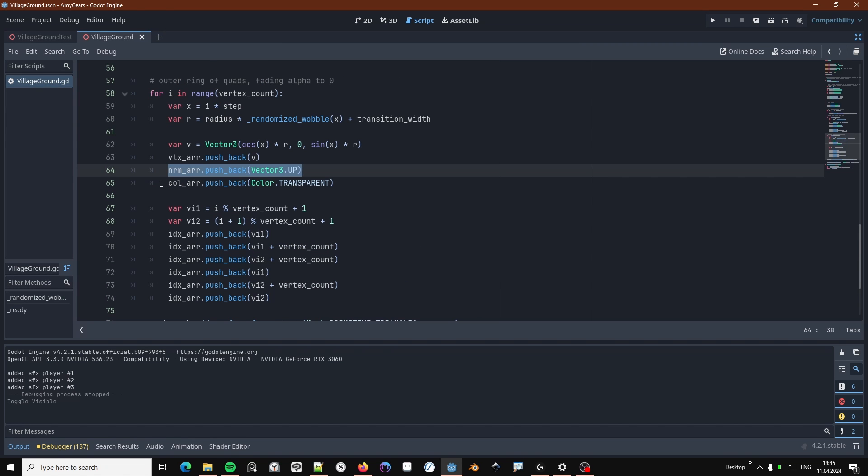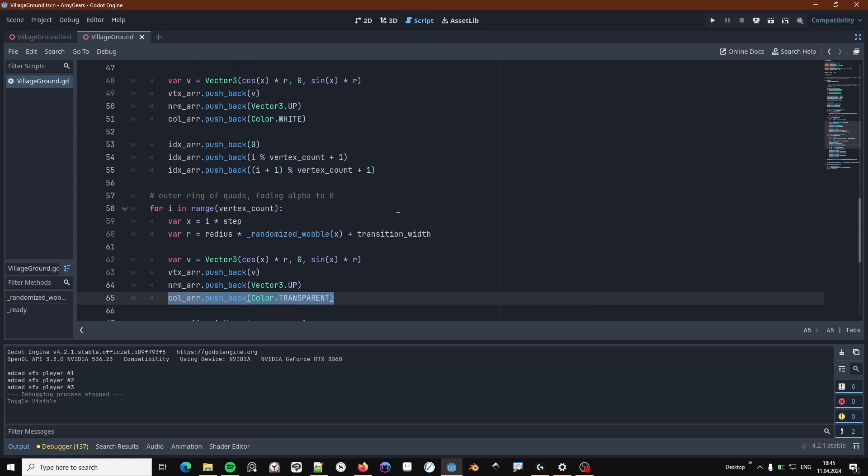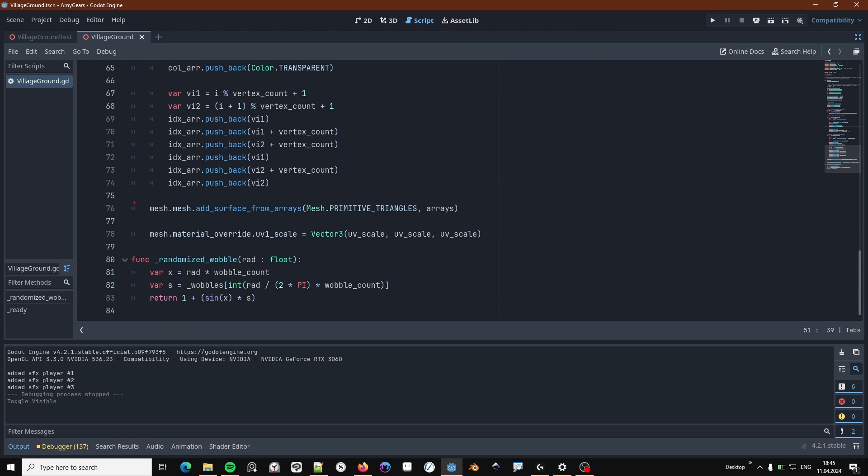And the color of the outermost vertices are just set to transparent. Opposed to the inner vertices that are white. I create a surface from all these arrays and add them to our geometry mesh instance. And here, I also adjust the UV scale in code.